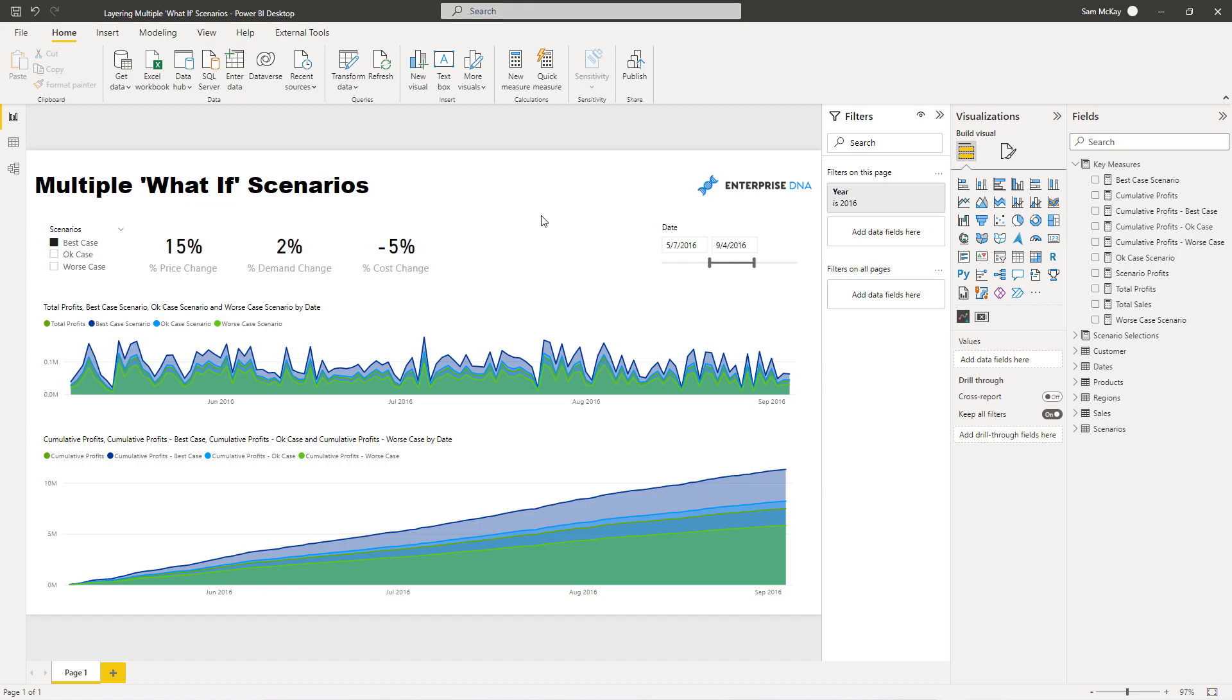Because in reality that's what might happen. In one scenario you might want to see, well if I increase the price and demand stays the same or decreases and also our costs change, they could all happen consequently and lead to each other. One could impact another, but you might also want to see there might be a best case, there might be an okay case, there might be a worst case with all of those different parameters that could affect that particular scenario.